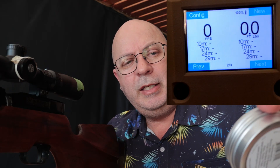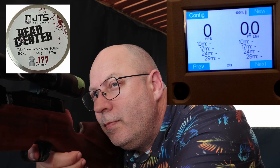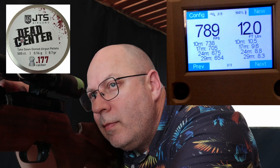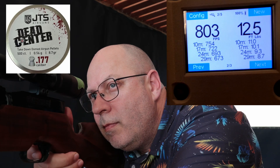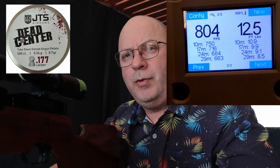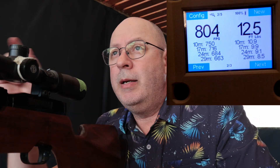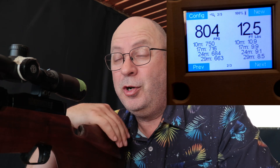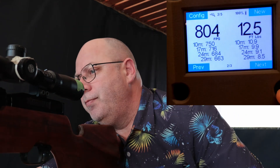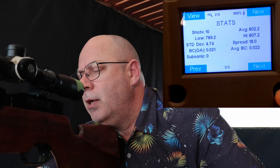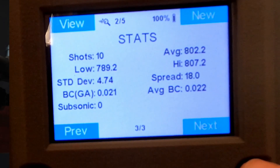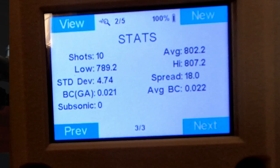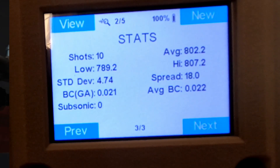Let's shoot these JTS's in 8.7 grain. Ten shots later — average 802 fps. The spread was a little bit high for my liking, but in any case, average BC 0.022. So they are almost the same as the JSBs in these circumstances. Very, very interesting.